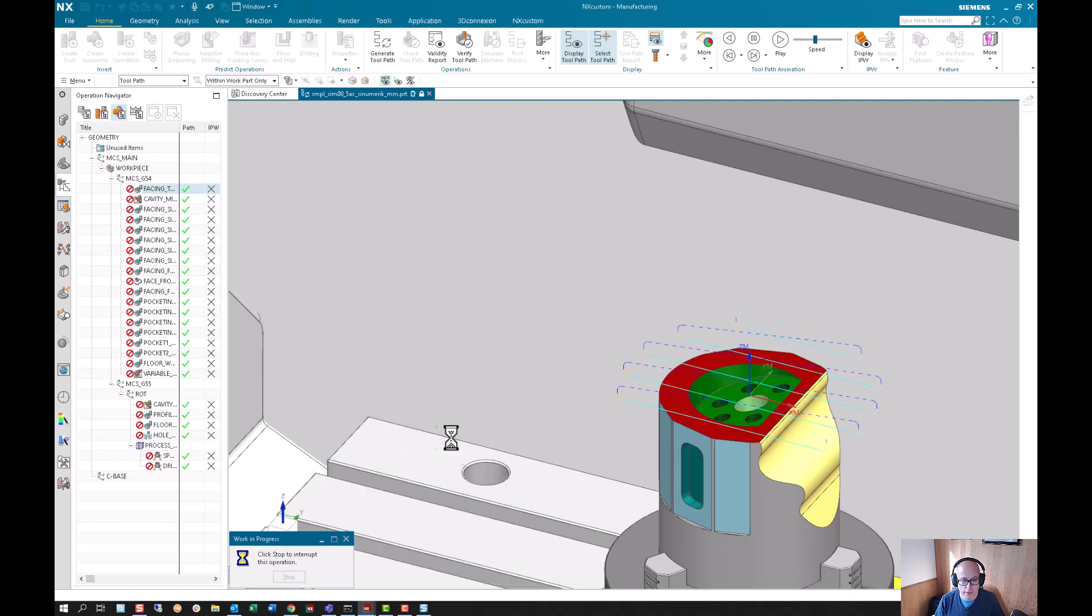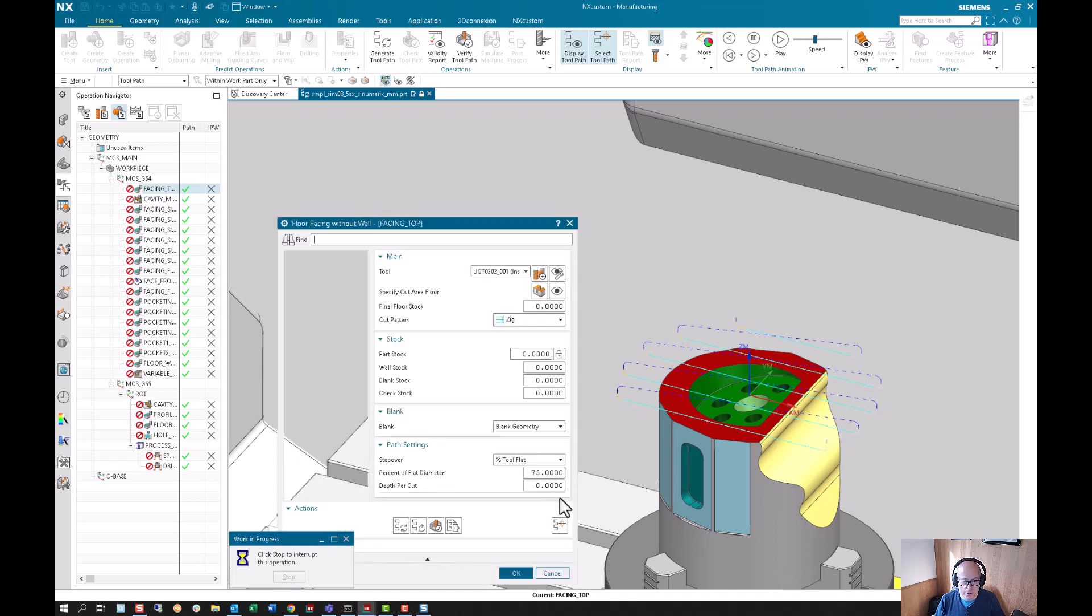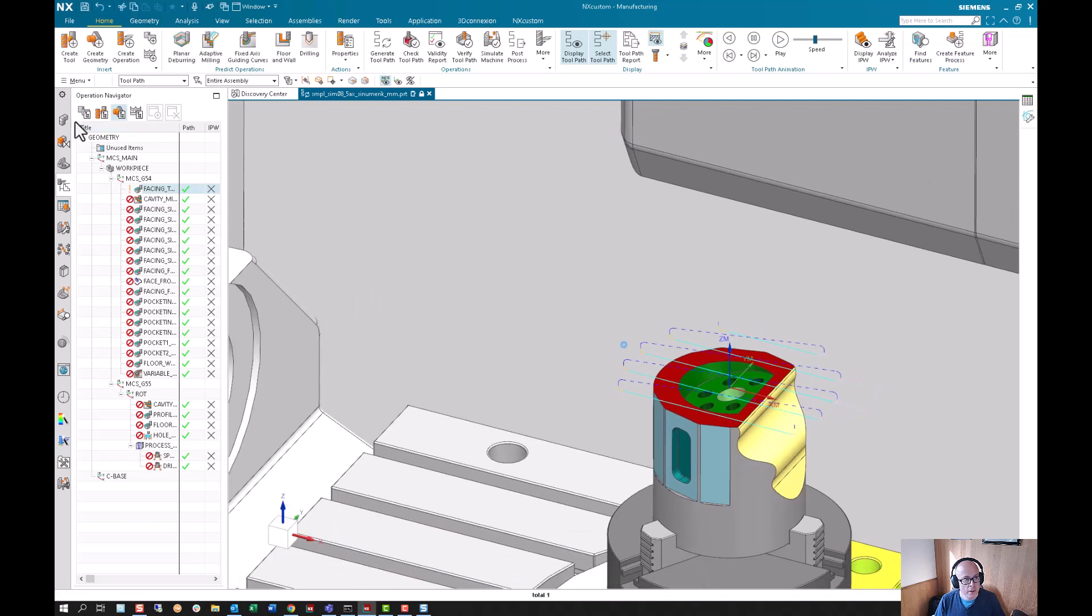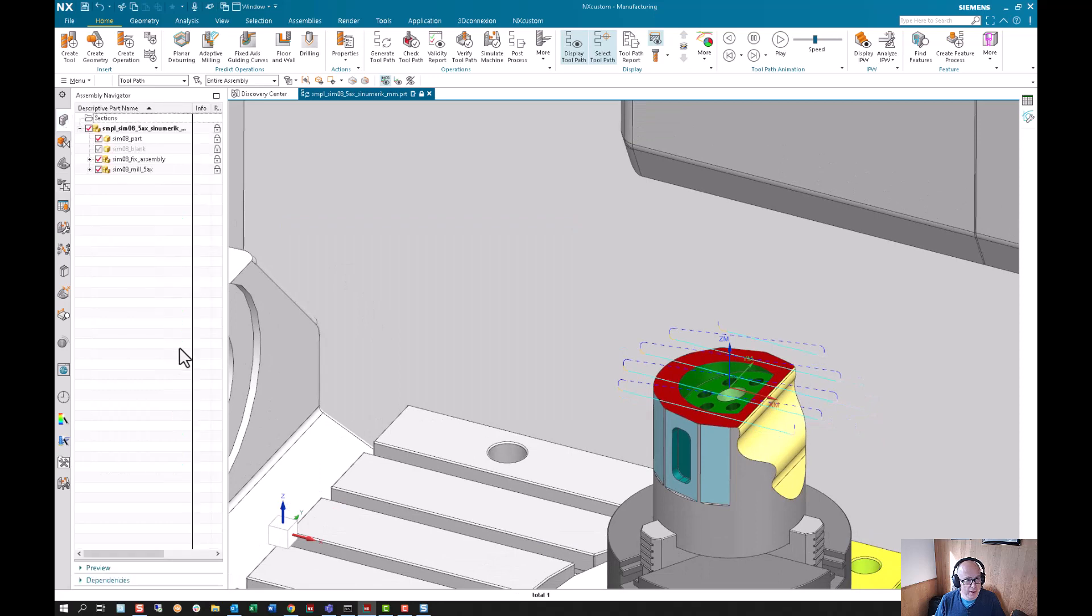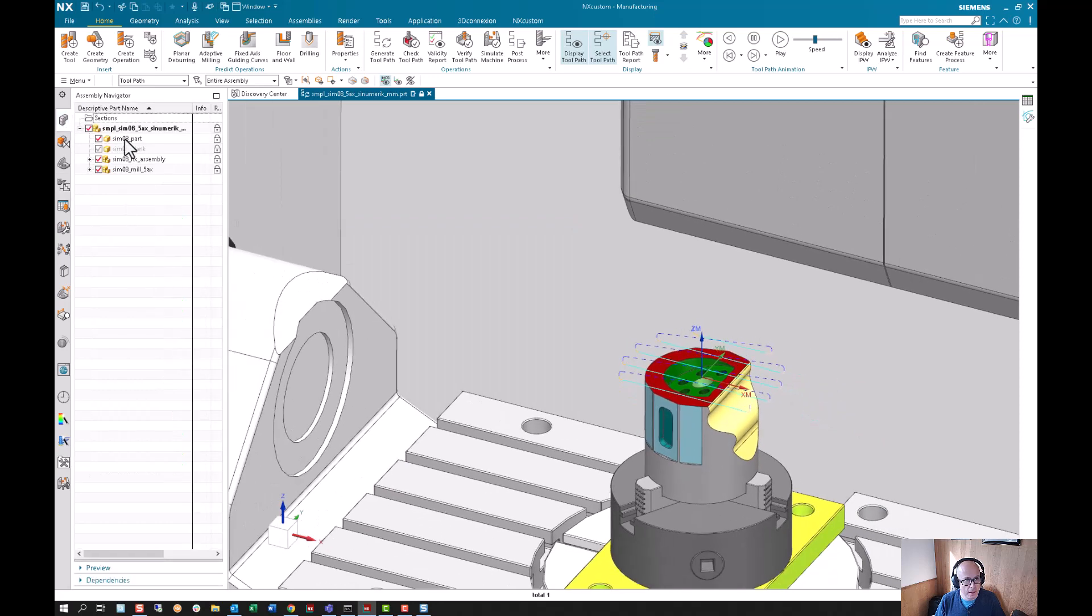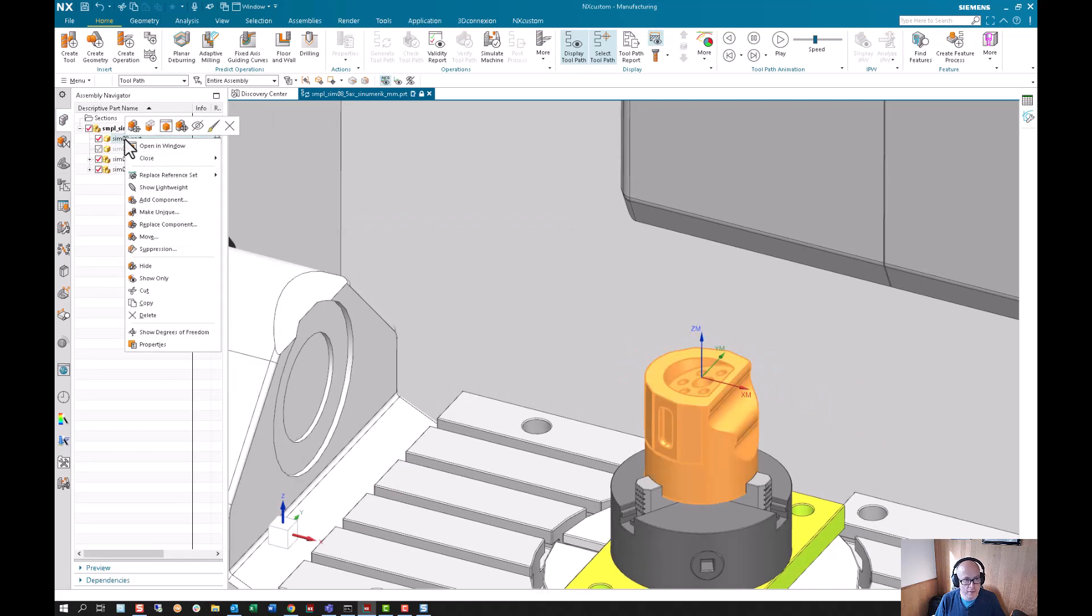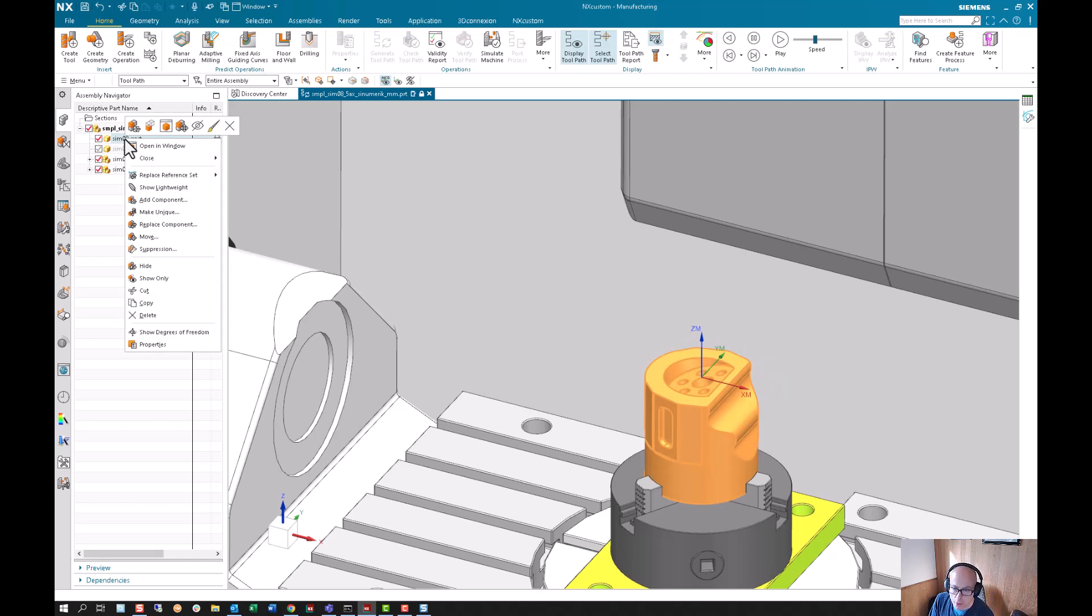If I go back to the assembly navigator, you can see that part is showing, but there are reference sets. If you need to know more about reference sets, I would go into your help documentation and search for reference sets.